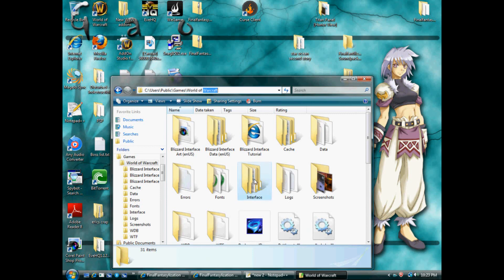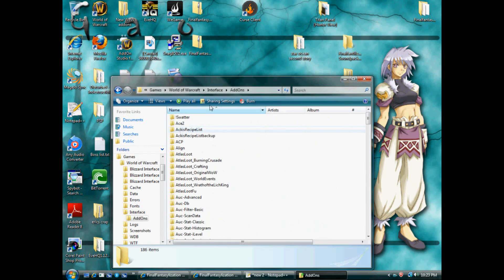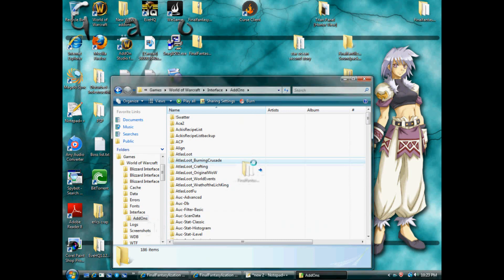You'd go to Interface, add-ons, and then just drag this into here. Like that.